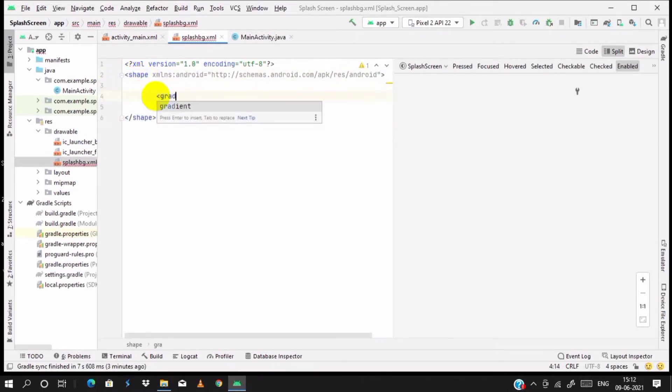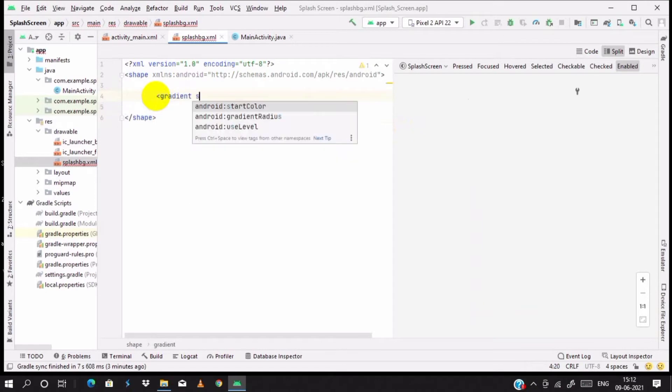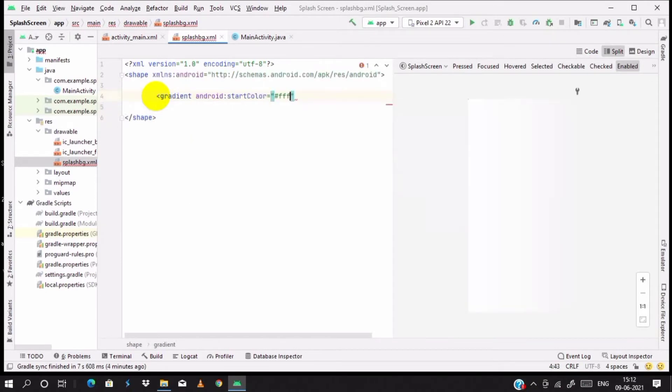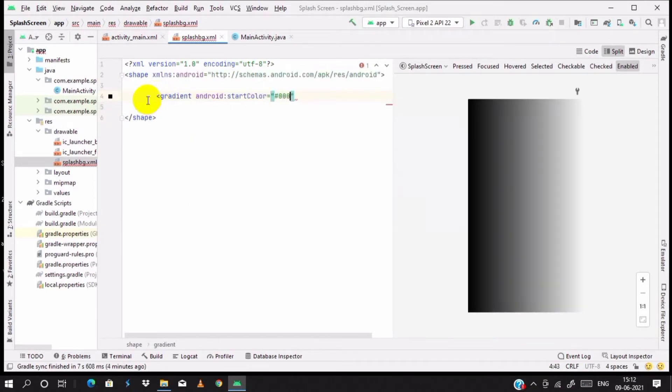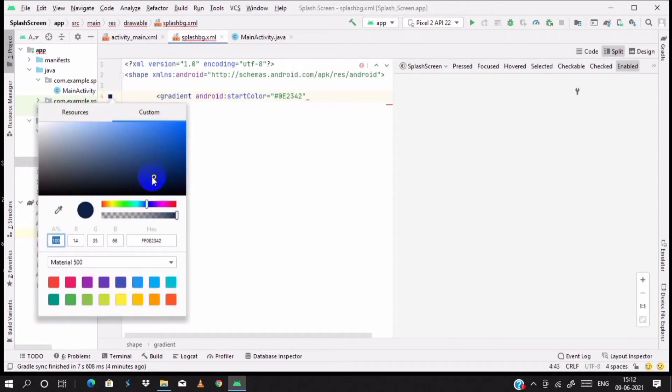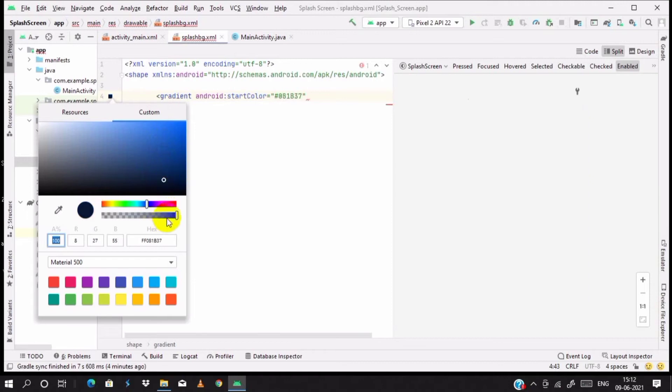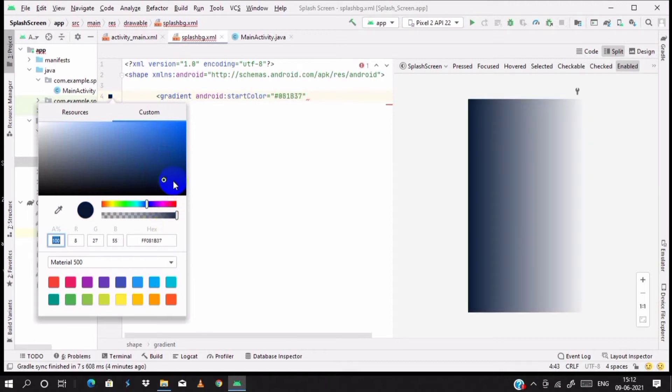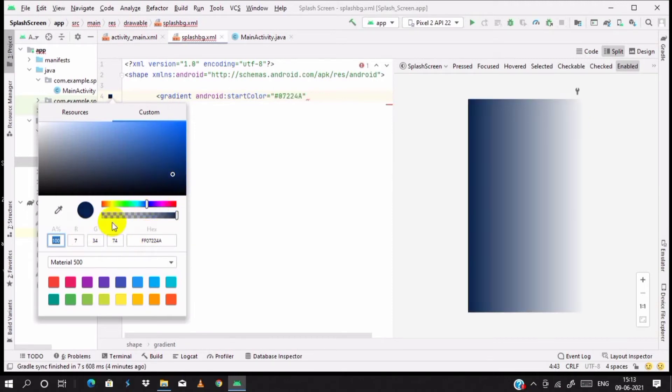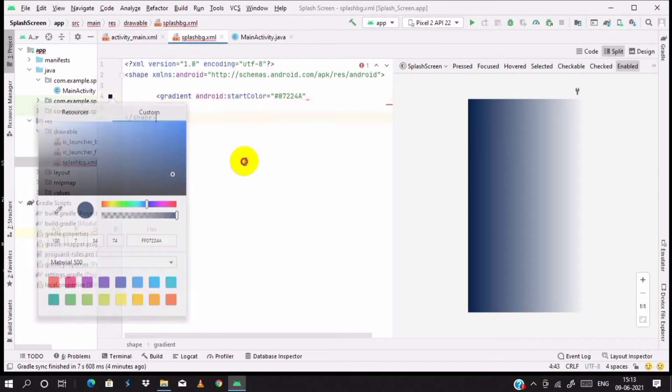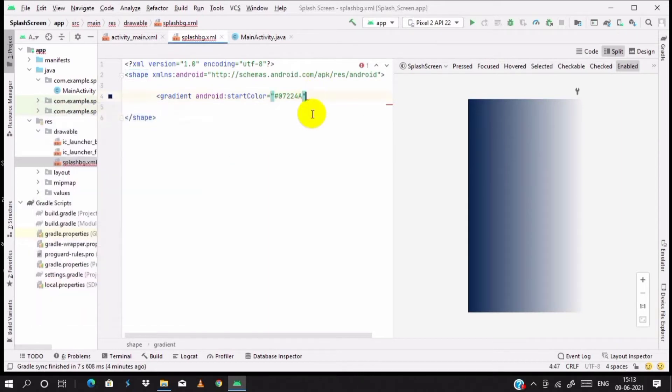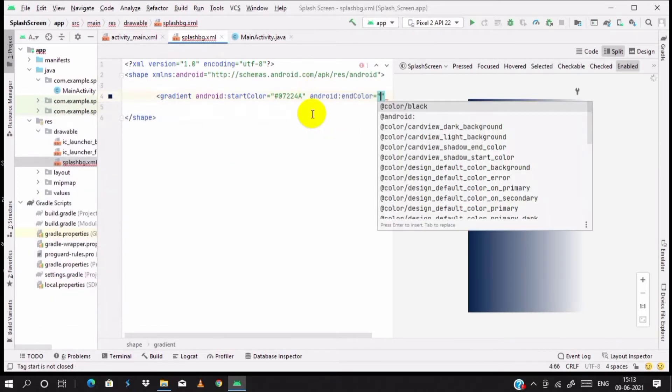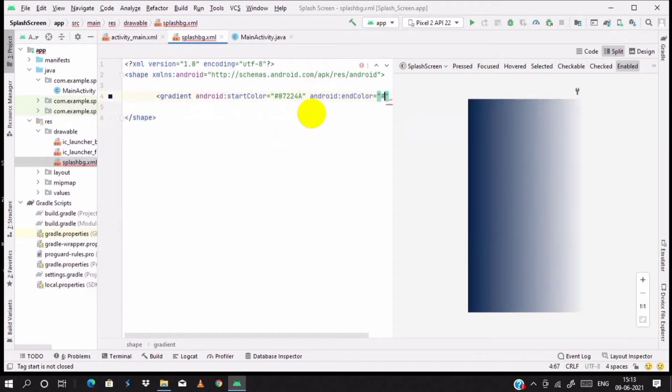Set the start color as a black color first and choose from the color palette what you need. Set the color as per your requirement. Next to the end color, also set it to black and choose a color from the color palette.